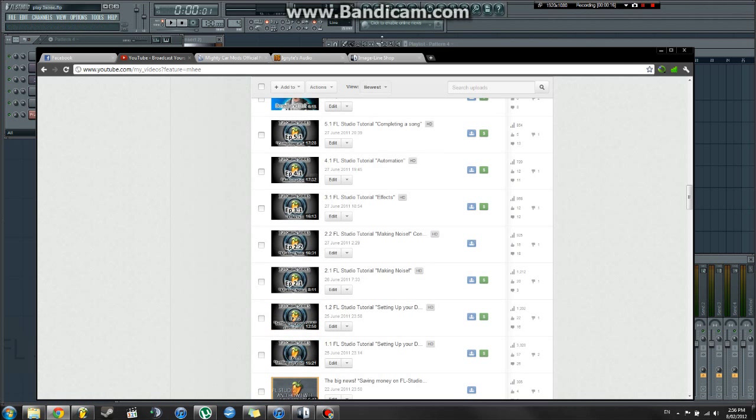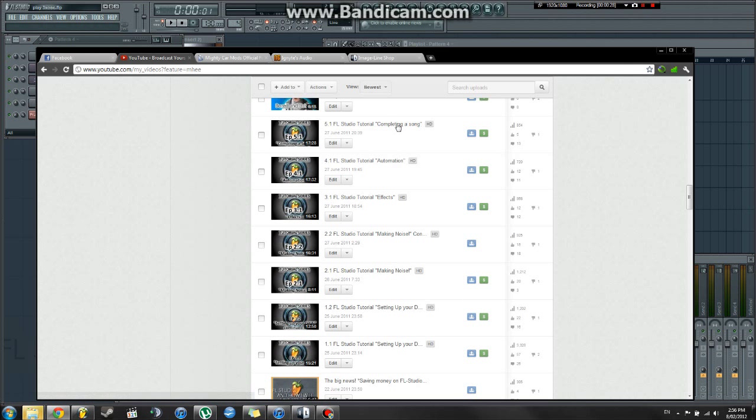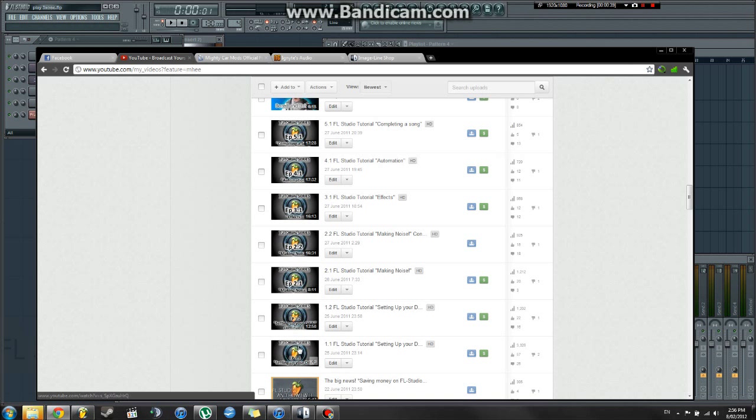But before we do, I would like to point out these seven lovely tutorials in FL Studio on how to do a whole bunch of random stuff. Like setting up your program, making some noise, effects, automation, and completing a song. And within each video, I go into a little bit more detail using a notepad. How professional am I? Just more in-depth information about what we do at the beginning of every tutorial.